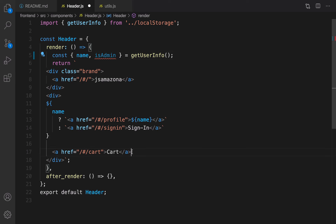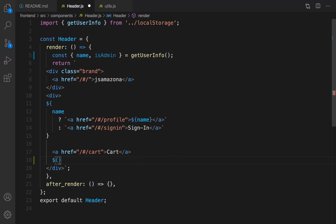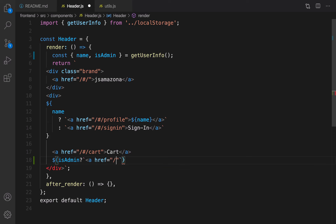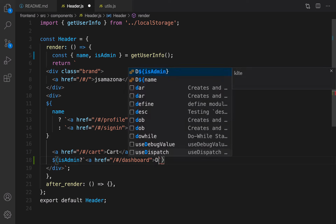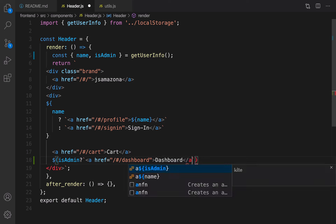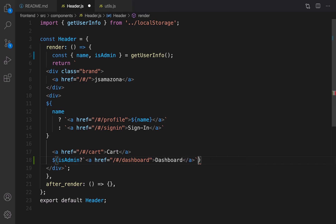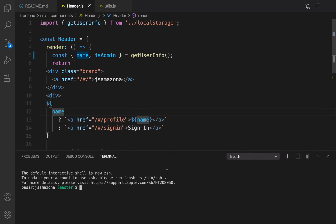Right after the cart check, if isAdmin is true I'm going to show a link for dashboard. The link should point to /dashboard and the title of this link is 'Dashboard'. If the user is not admin, render nothing — an empty string.